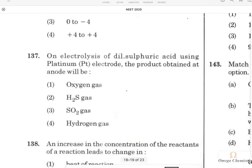The next question, 137, is on electrolysis of dilute sulphuric acid using a platinum electrode. The product obtained at the anode will be: when it comes to dilute sulphuric acid, the overpotential of oxygen will not come into play, so oxygen will surely be evolved at the anode.